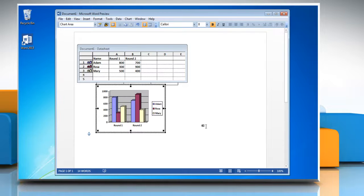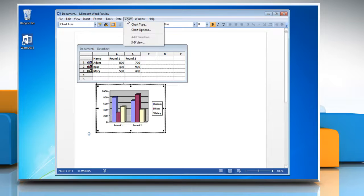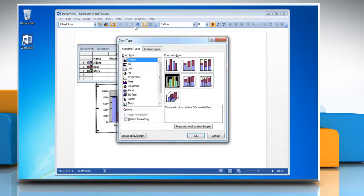To convert the chart into bar graph, click on Chart, and then click Chart Type.